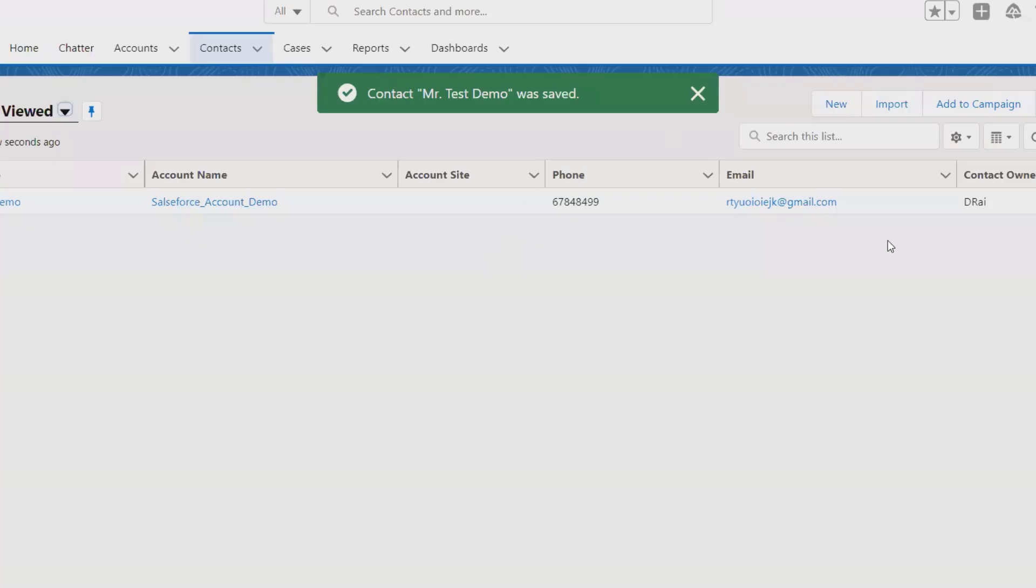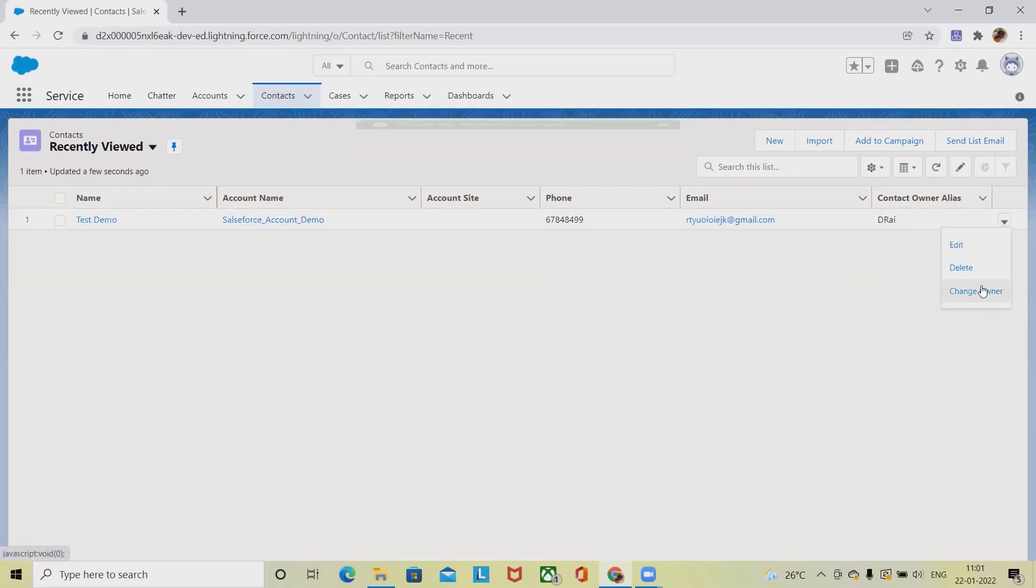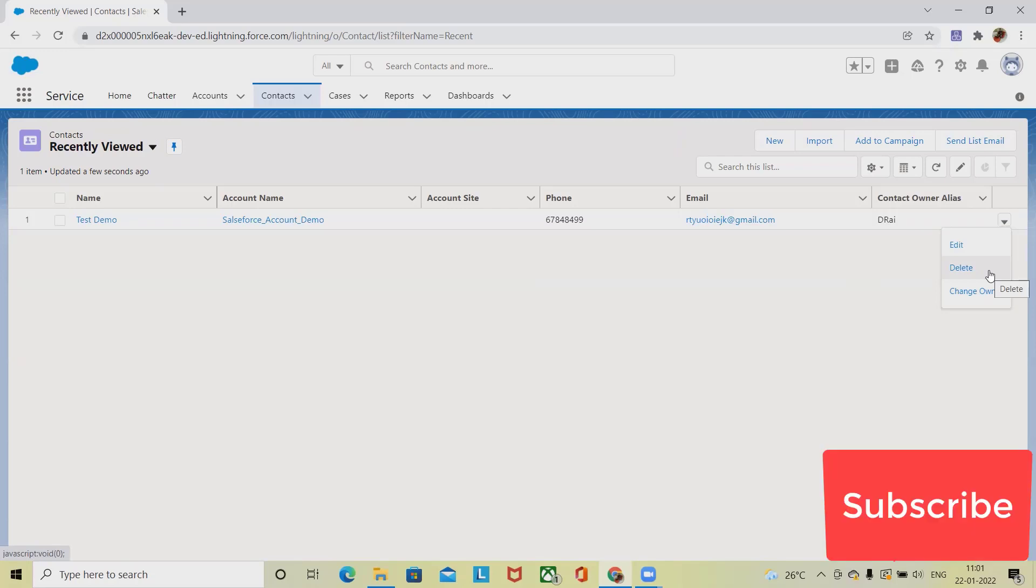Now you can see the detail has been updated here. Like this way, if we want to delete that contact, if that person has moved out from that organization, we can delete it.